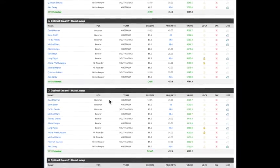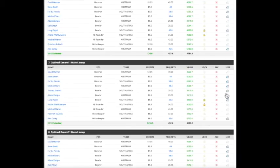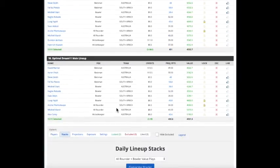So now you've got 10 lineups that feature the combination of the South African bowler and all-rounder that you think is going to do really well, South African as well, plus some other players that you like you think are going to do very well in this match.